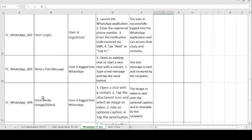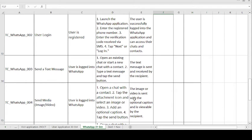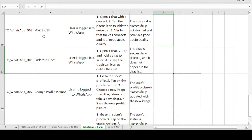Moving on to the fourth test case: Send Media — Images and Videos. WhatsApp is used for sending images and videos. The precondition is: user is logged into the WhatsApp application. Test steps: open the chat with a contact; tap the attachment icon and select an image or video; add an optional caption; tap the Send button. The expected result is: the image or video is sent with the optional caption and is viewable by the recipient.